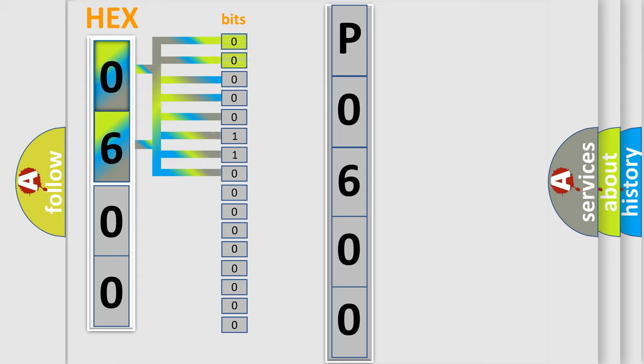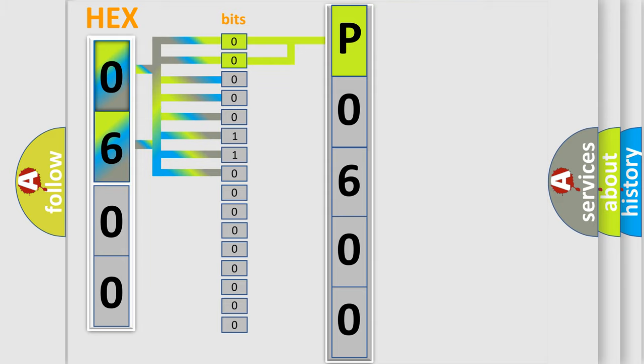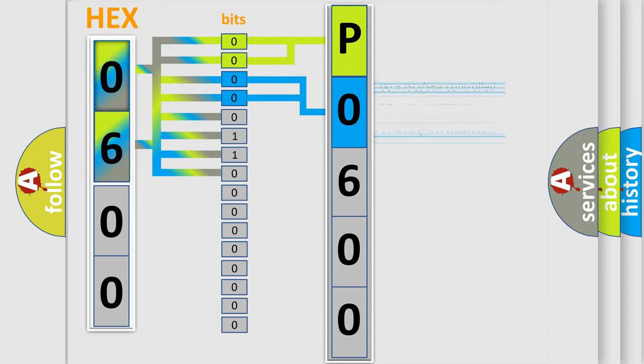By combining the first two bits, the basic character of the error code is expressed. The next two bits determine the second character. The last bit styles of the first byte define the third character of the code.